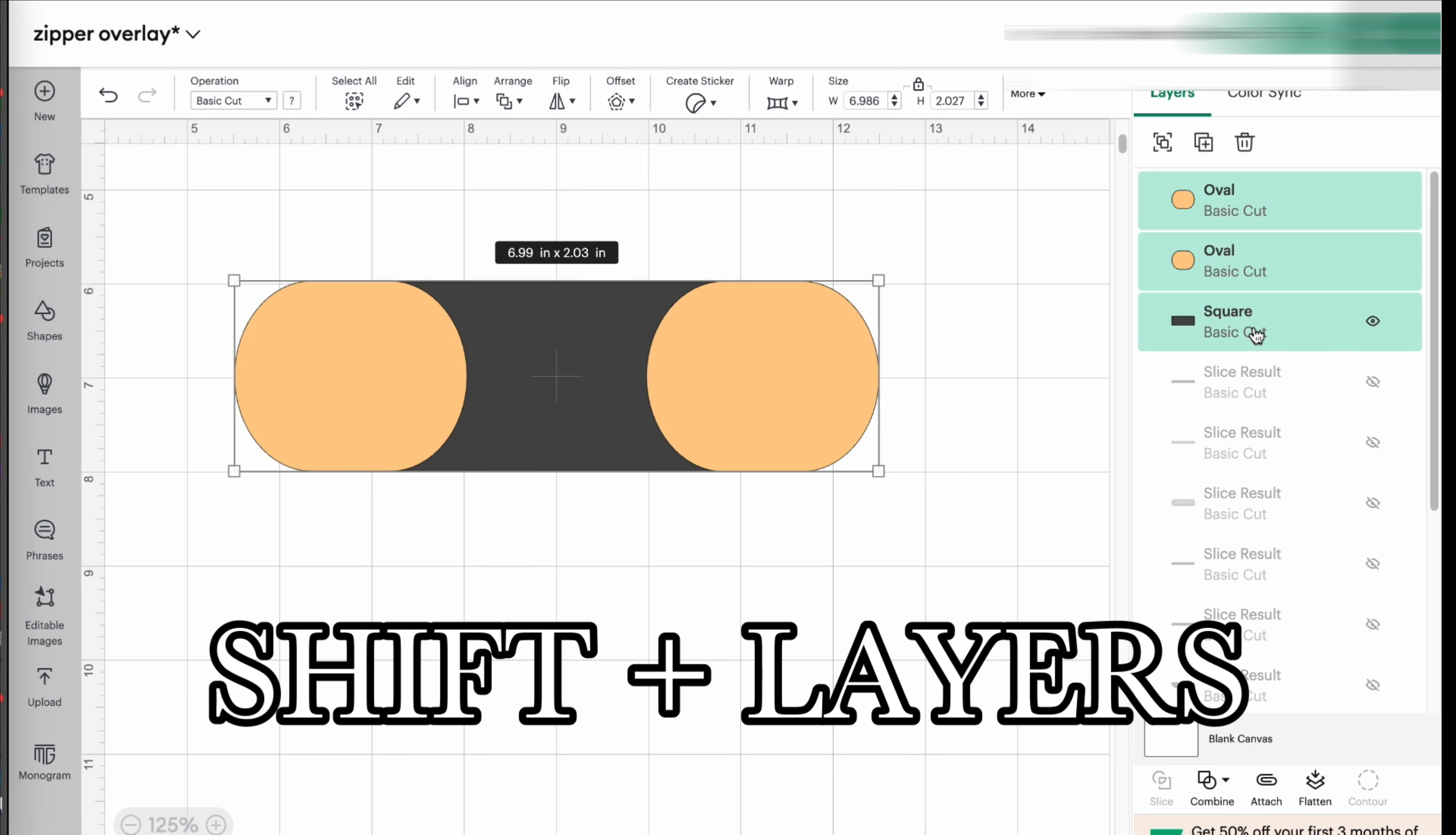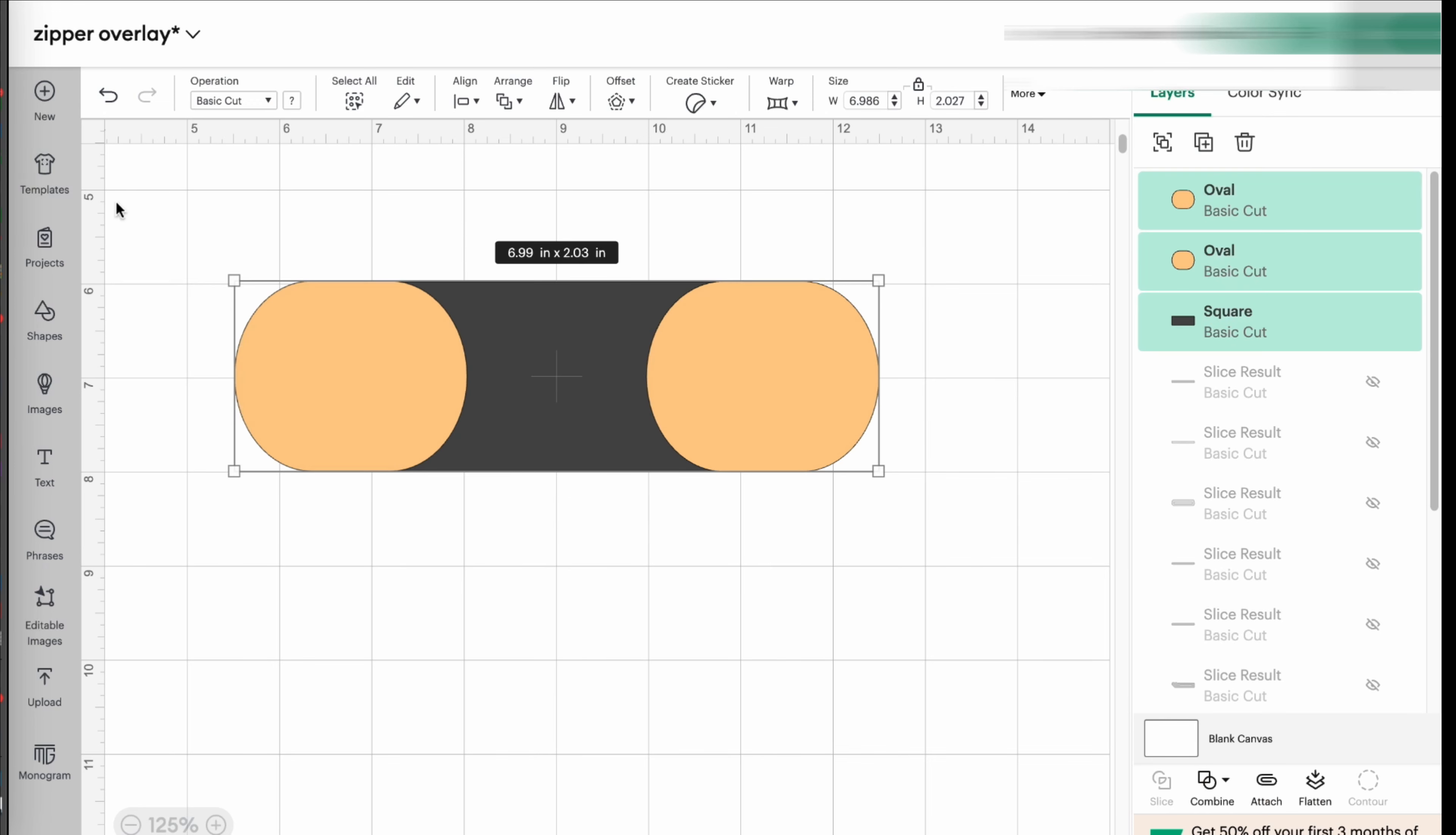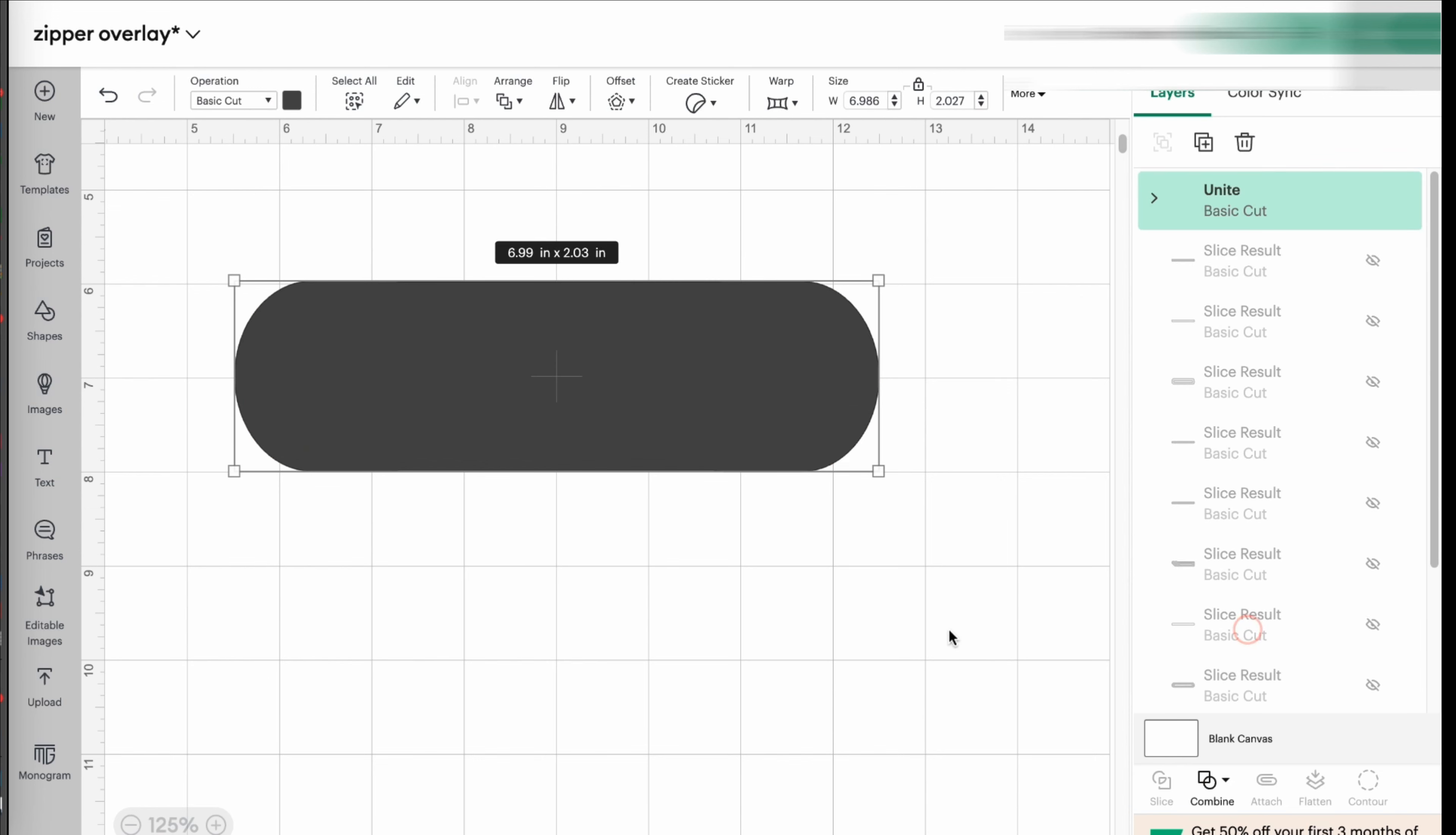You can either click shift and click on each layer or take your mouse and press the mouse and highlight everything and it's all selected. Once you do that, you're going to click combined and you're going to unite them.